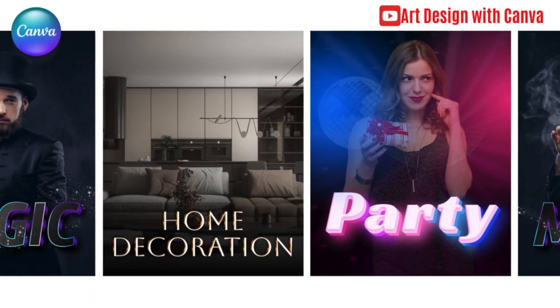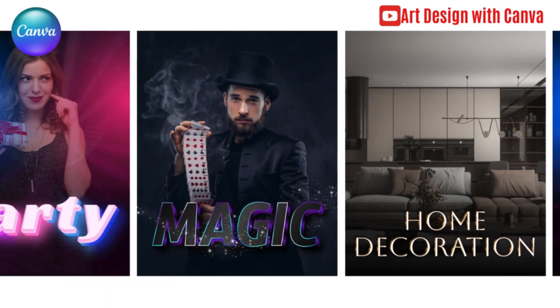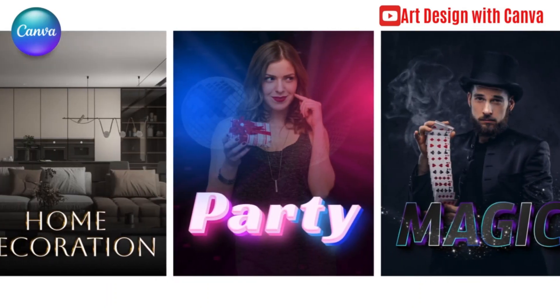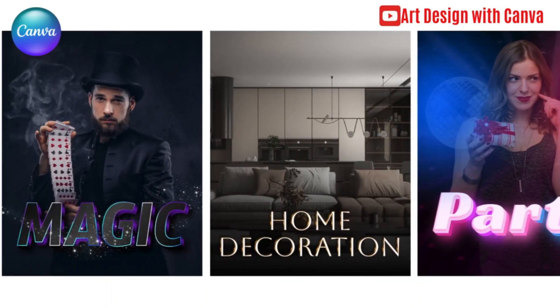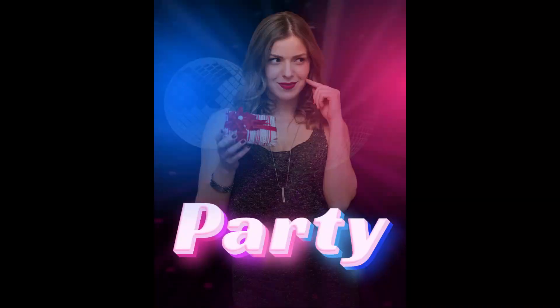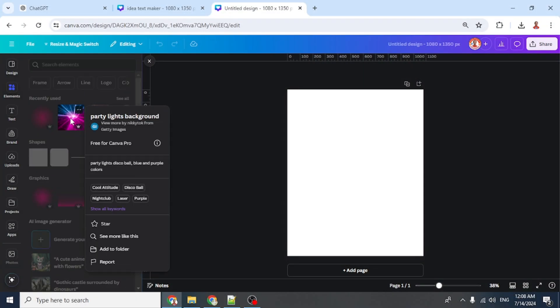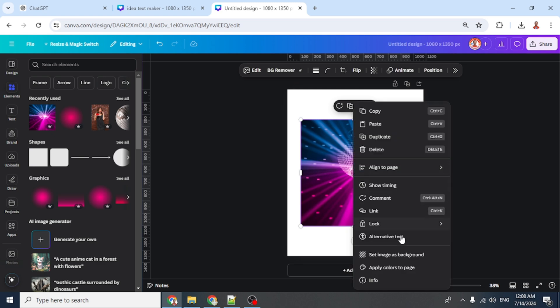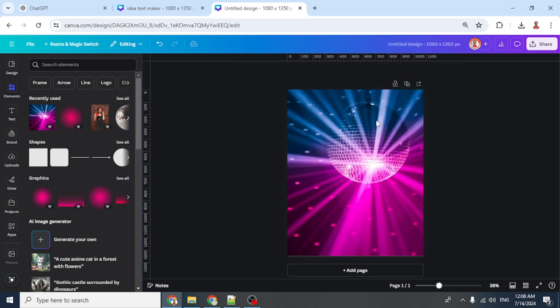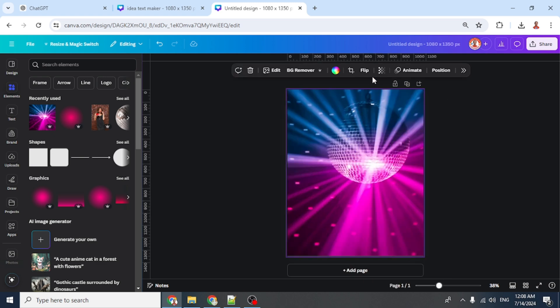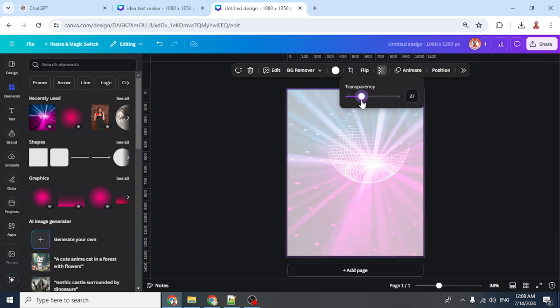Hi everyone, Renona here. Today I will share three poster design ideas using Text Maker. First, I will add the background, set it as background, then select it and reduce the transparency to 20.